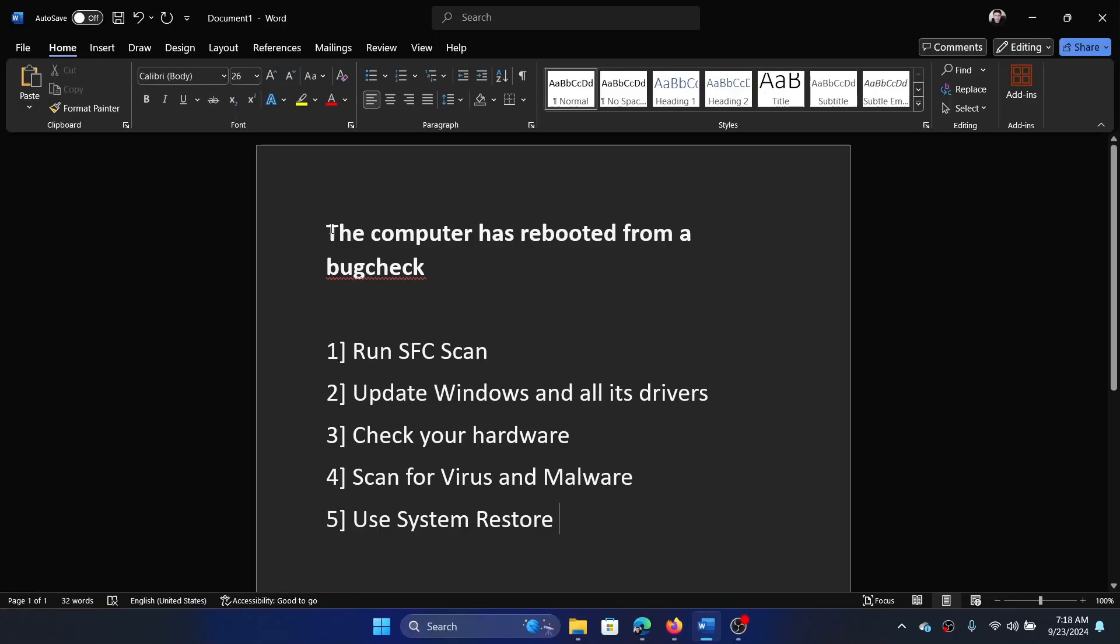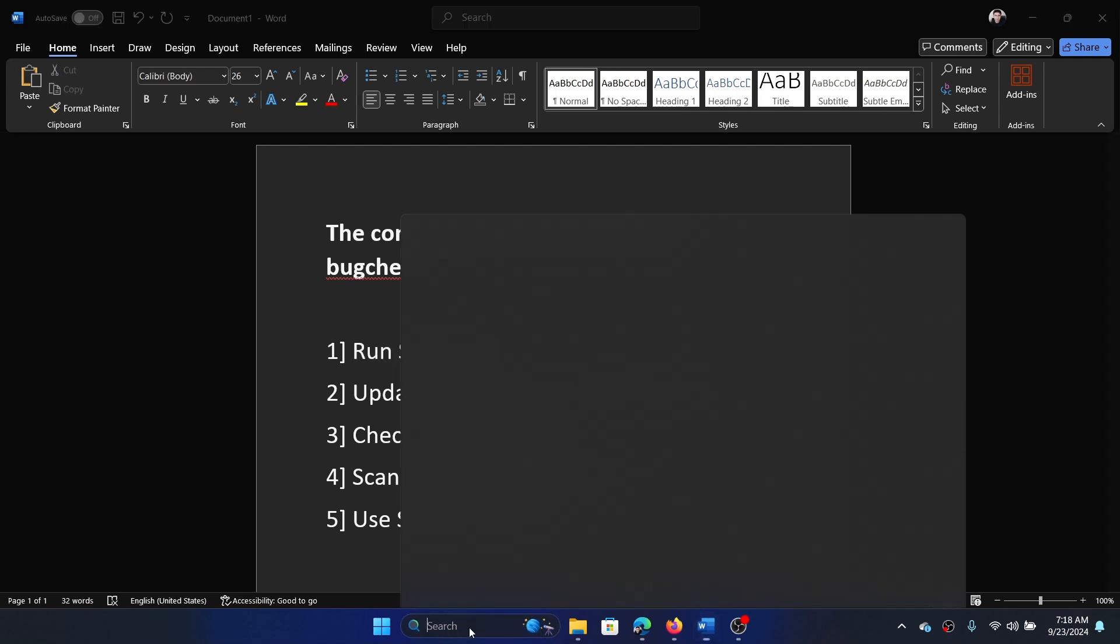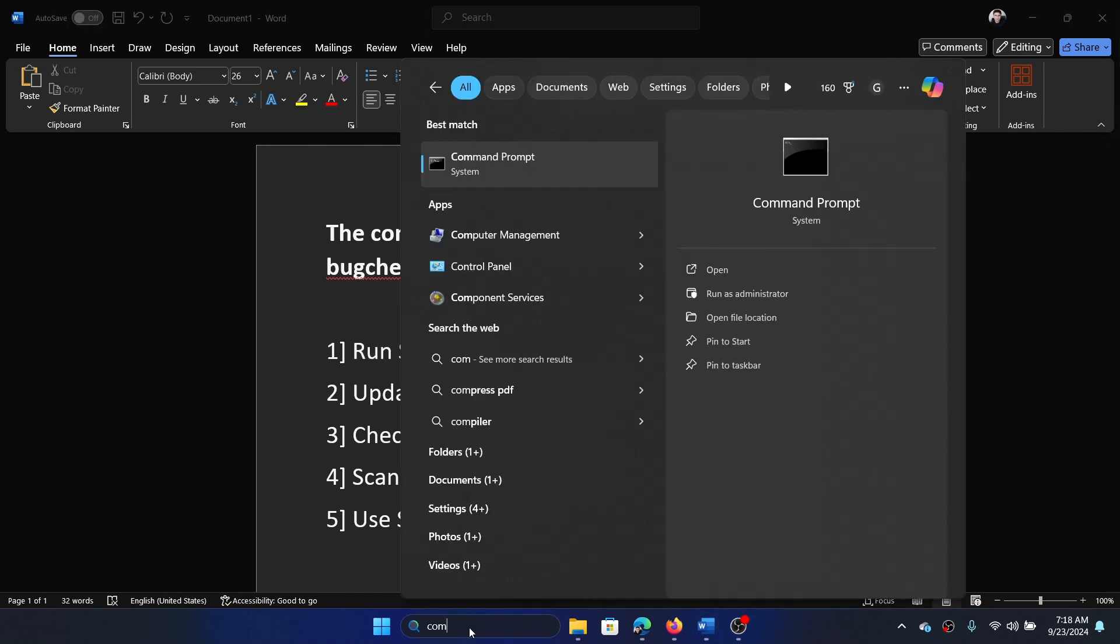Hey friends, if you encounter the error 'the computer has rebooted from a bug check,' then please watch this video. I will guide you through the resolutions. The first solution is to run an SFC scan. Search for Command Prompt in the Windows search bar.